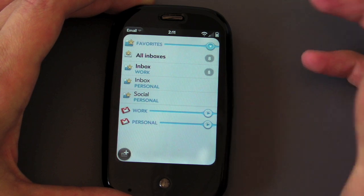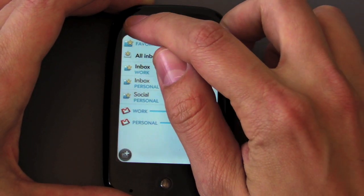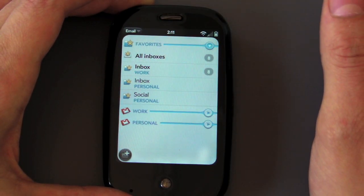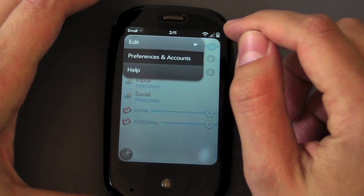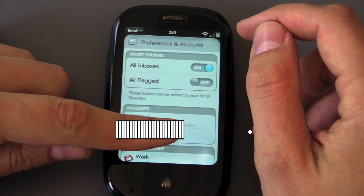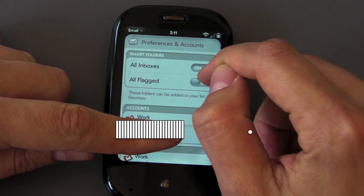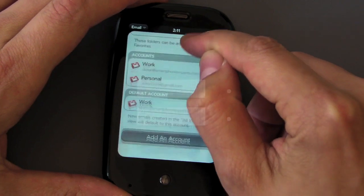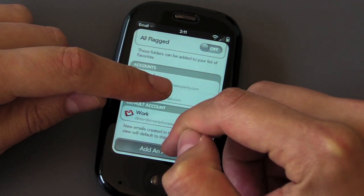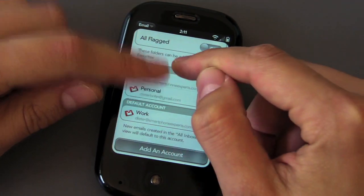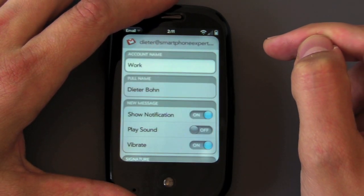Before I get into the email proper, one of my favorite things to do on a device is to take a look at its preferences. So we're going to do that. You've got all inboxes, you can also turn it on to flag. On this main screen you've got your different accounts listed and then you can set a default account or add more accounts. So we're going to go into my work account here from Gmail.